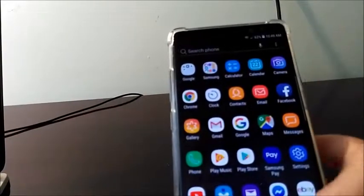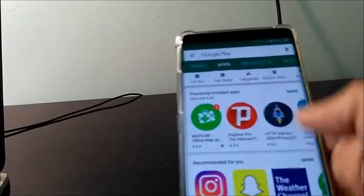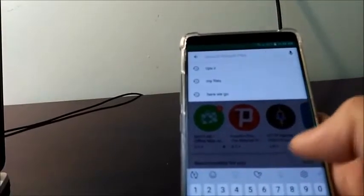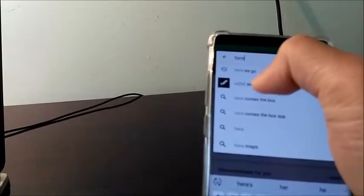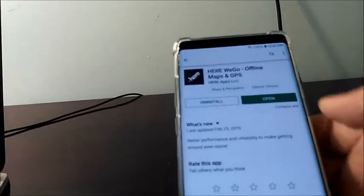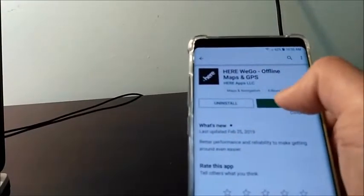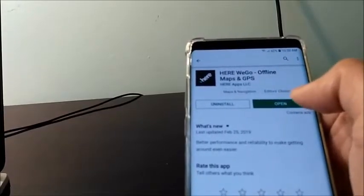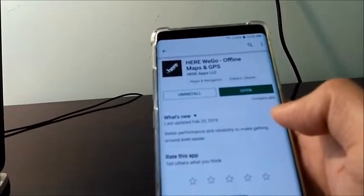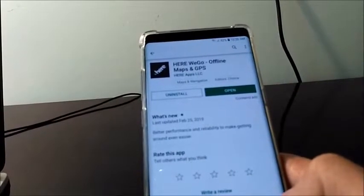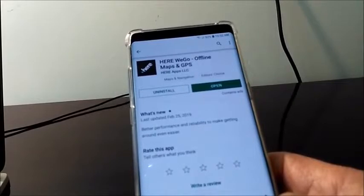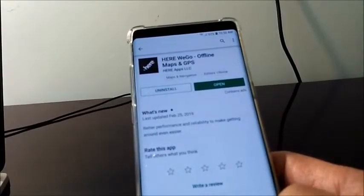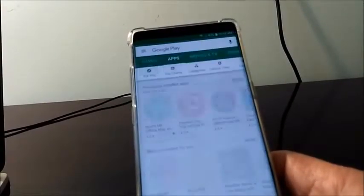Please touch it. You can type 'here we go'. Here it is. Touch download, and you download it to your smartphone. Then wait for the downloading to finish. Open it.